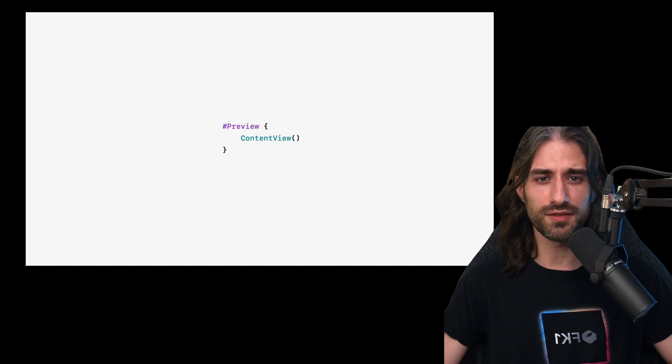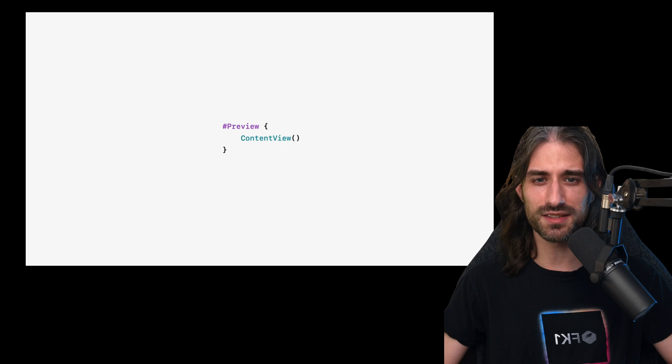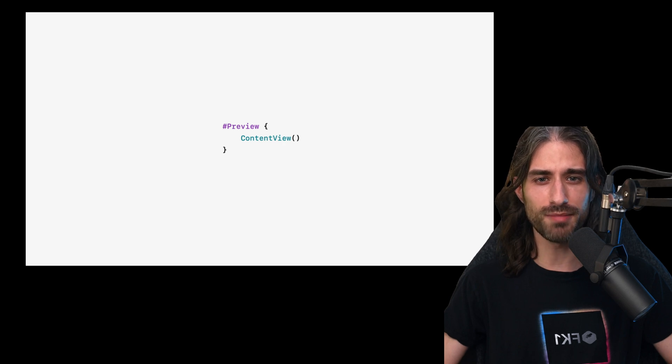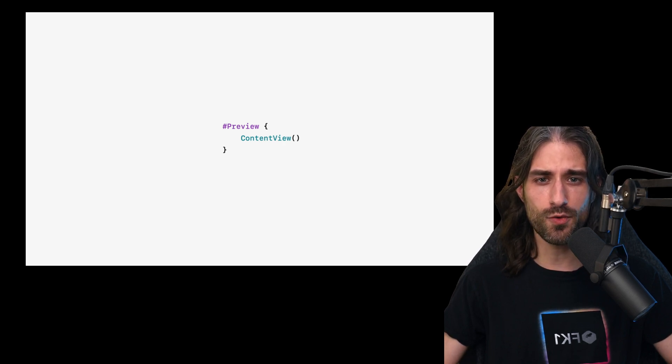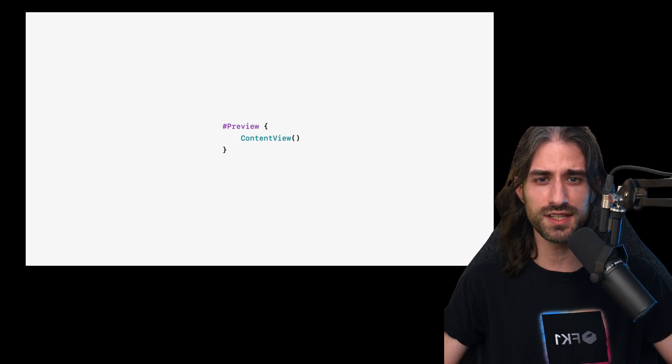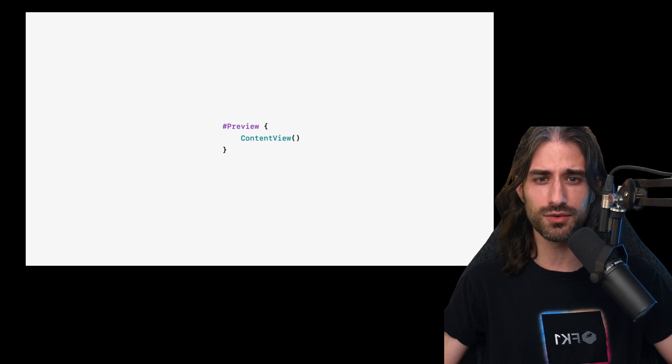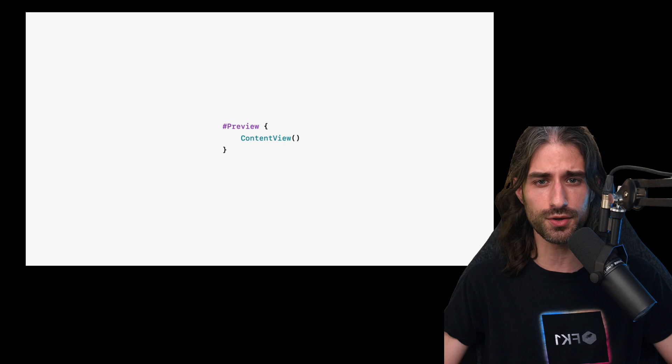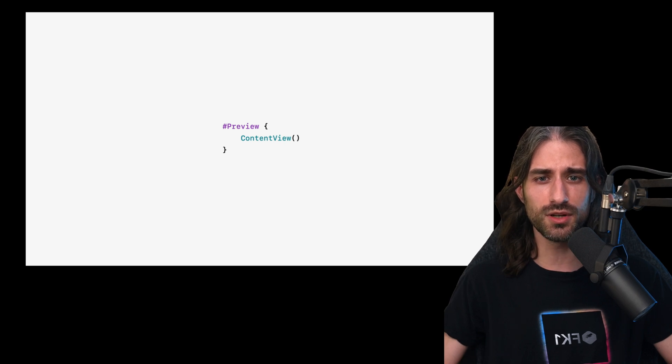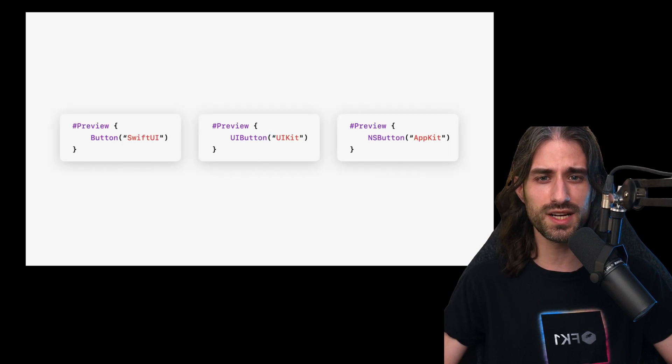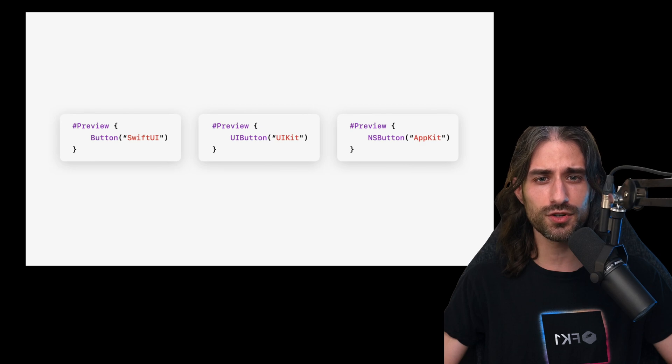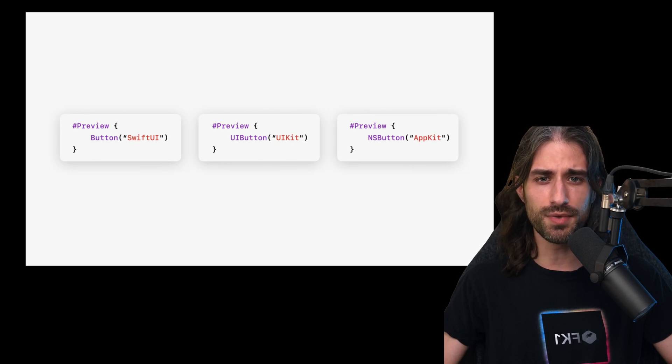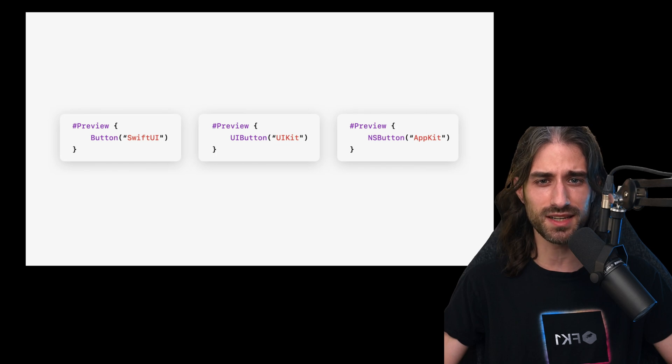Then previews have also gotten a lot better. You can see by the use of the # symbol that Swift macros are once again at play here. And now when you want to implement a preview, you just need to do #preview and you no longer need to declare this struct that conforms to PreviewProviders. This will be automatically generated for you, but it doesn't stop here because the really big announcement is that now previews no longer only work with SwiftUI, but they also work with UIKit and AppKit.